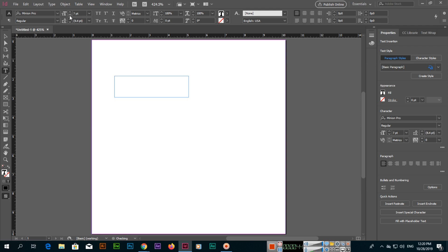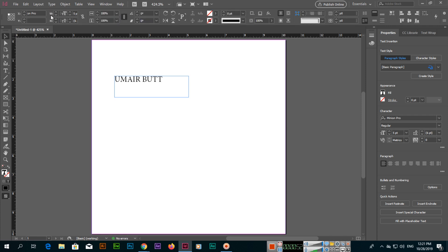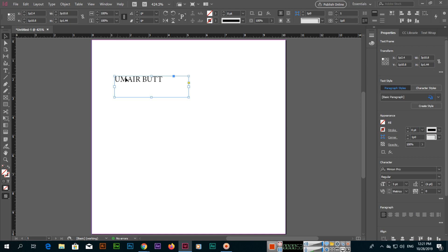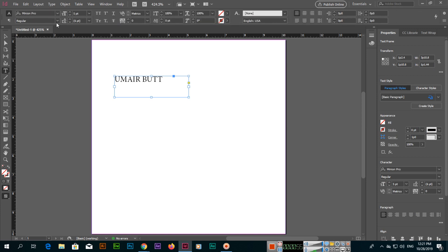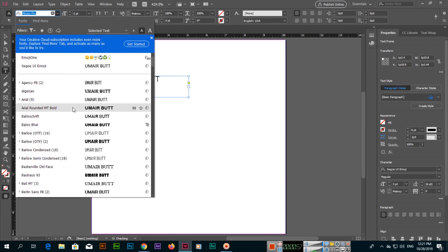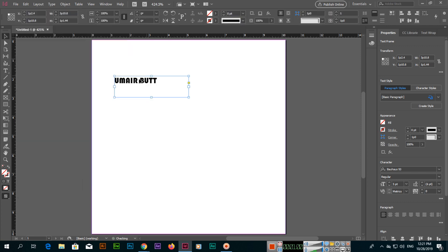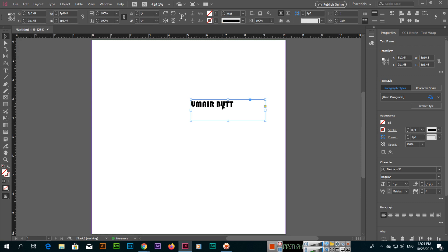The size we can select from here. We can increase or reduce the size from here. And if we type, now you can see we can type. If you want to apply another text style, you can select from here.